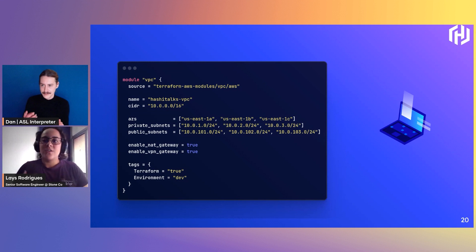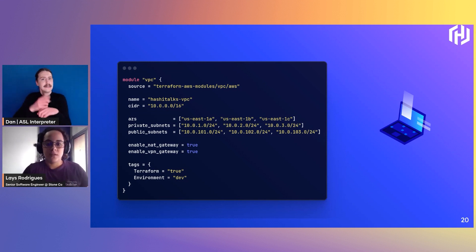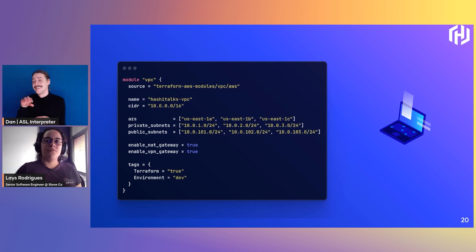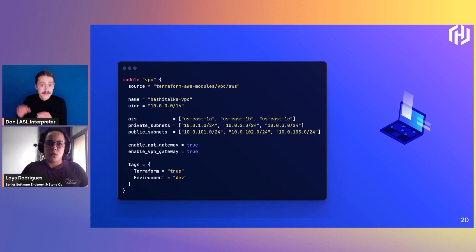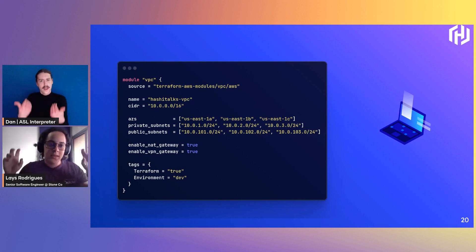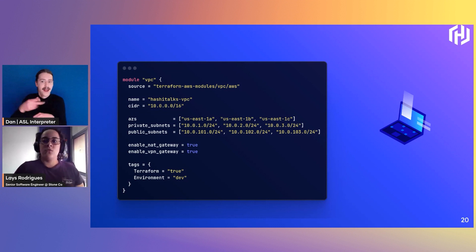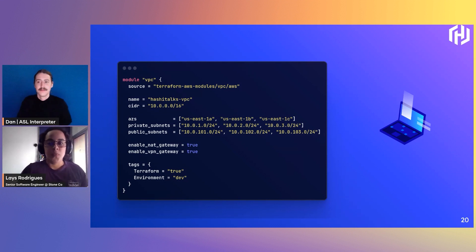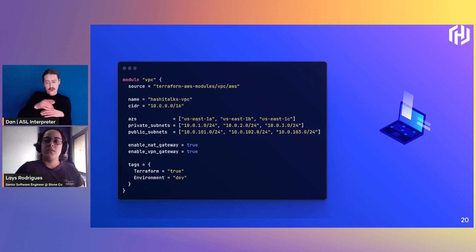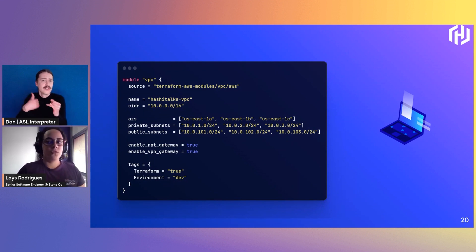In this demo we saw how easy it is to create a VPC in AWS using the module provided by the AWS community. In about 35 lines we have a functional VPC working and ready to use. When you do vanilla Terraform it's easy to not follow good practices. In the VPC example we can see the declaration of two subnets — one private and one public.